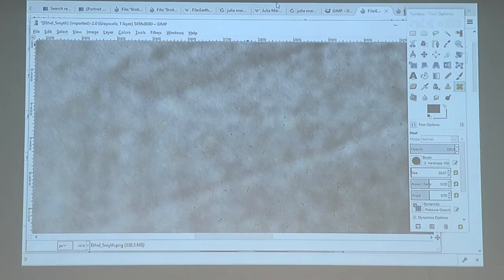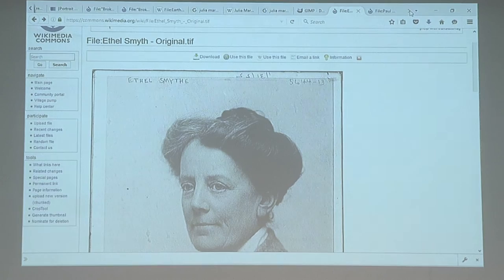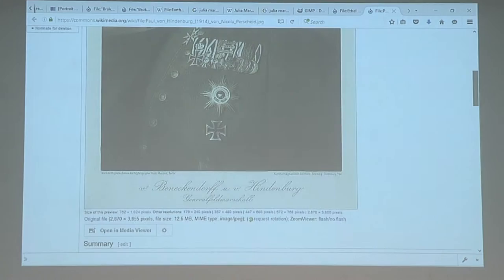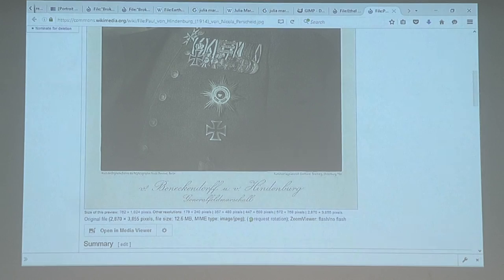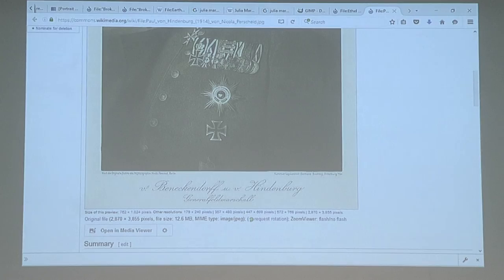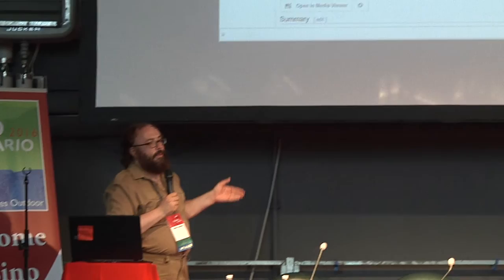And finally, one warning about cropping: if the image has sections that are part of the original image — like all the information below it — never crop it and only upload the version without the text, because that text is very important to reusing it, very important to identifying the image and that kind of thing. It's perfectly fine to take a crop of that and upload it as a second image, but not over the original.